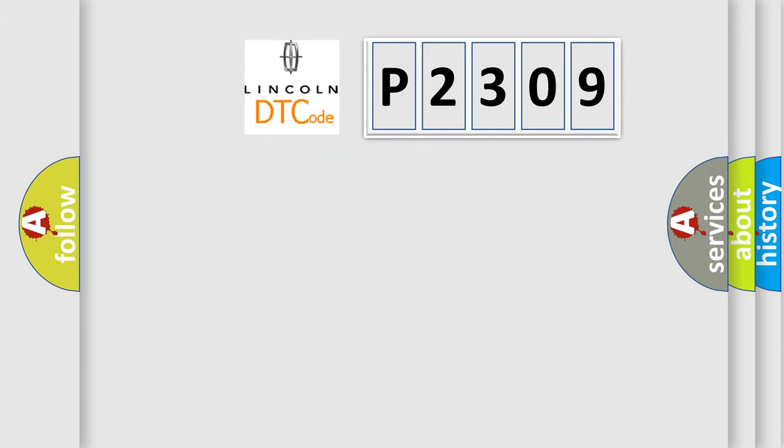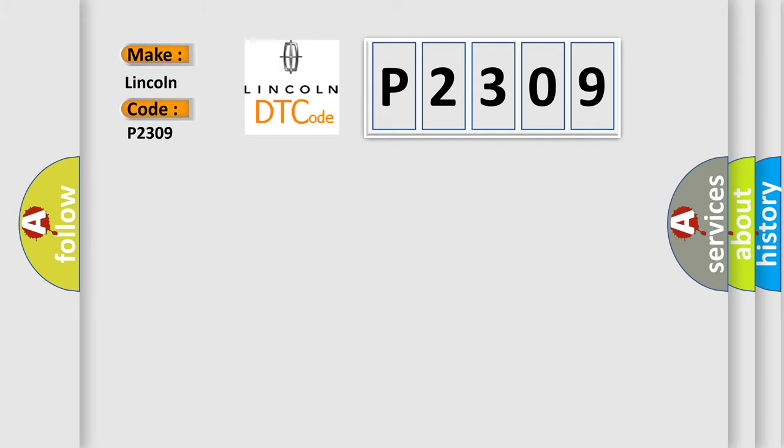So, what does the diagnostic trouble code P2309 interpret specifically for Lincoln car manufacturers?